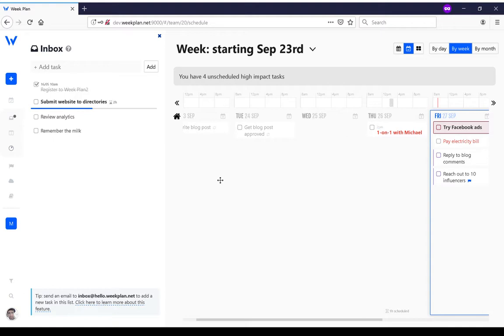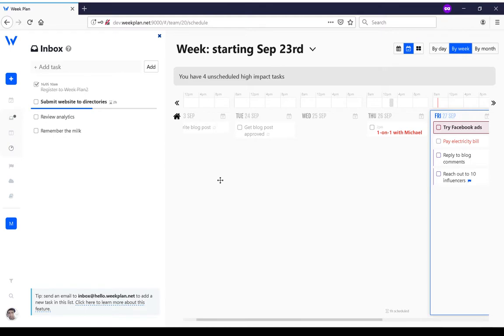The inbox is a private space so no one else can see the tasks you've got in your inbox, where you put tasks that you haven't decided yet where you want to put them, whether it will be in the schedule, in the backlog, or in the high impact task list.